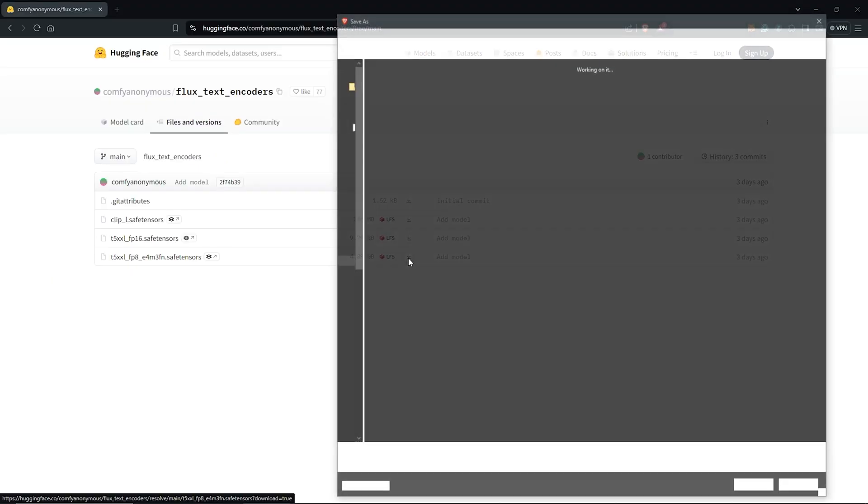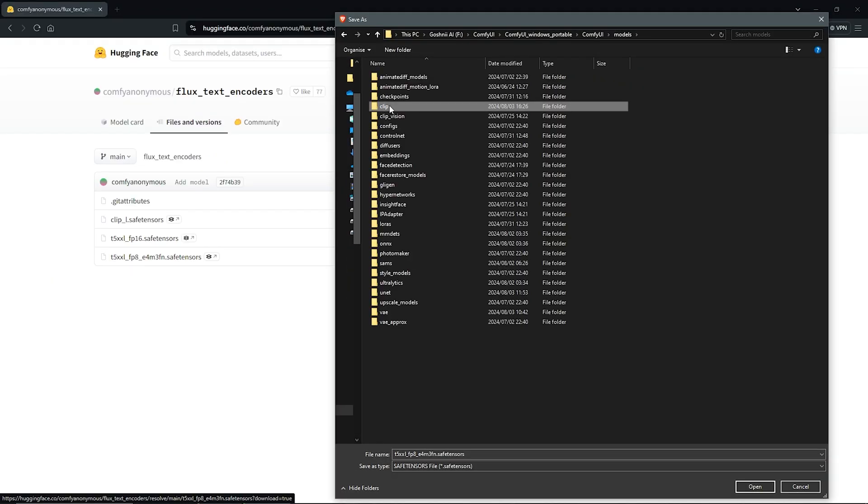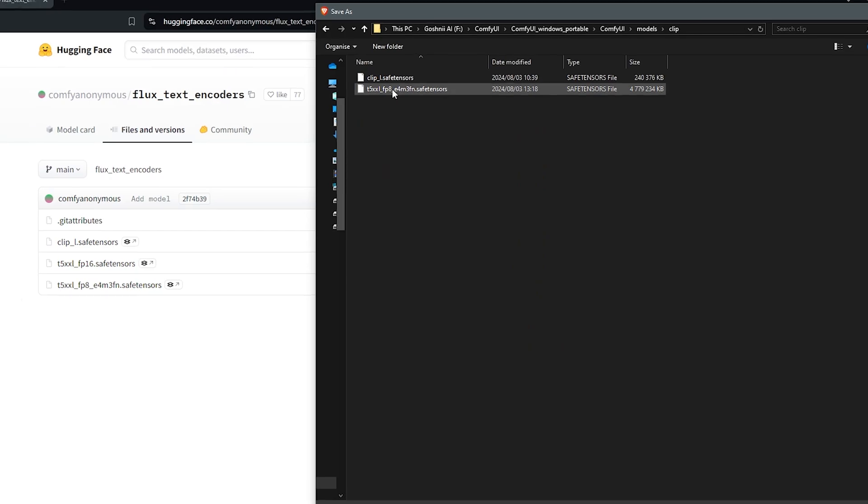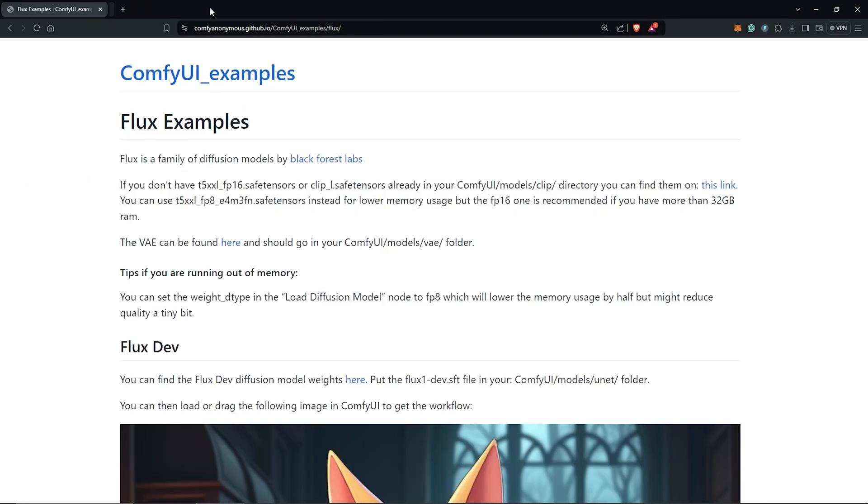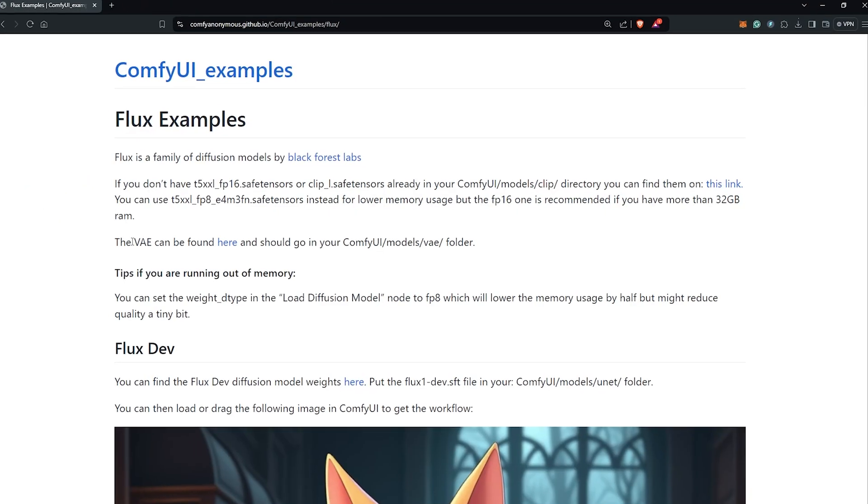Click on the download arrow, save it into the same folder as the CLIP model. From here I'll close this and go back to the web page.